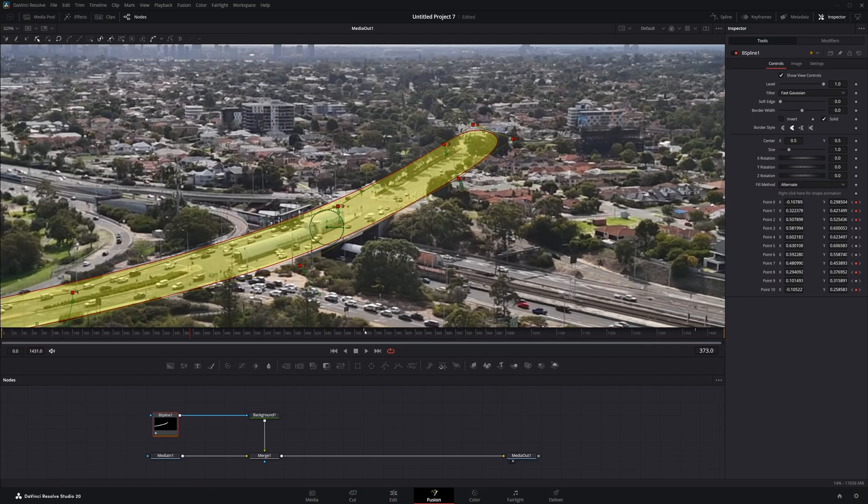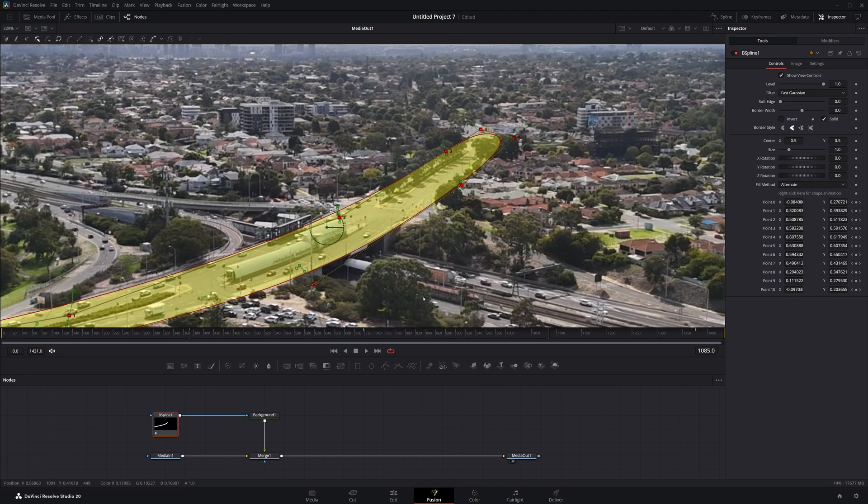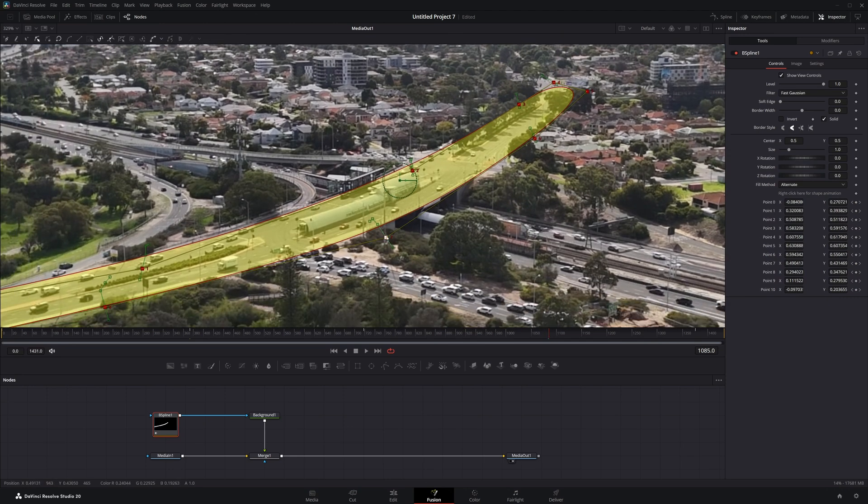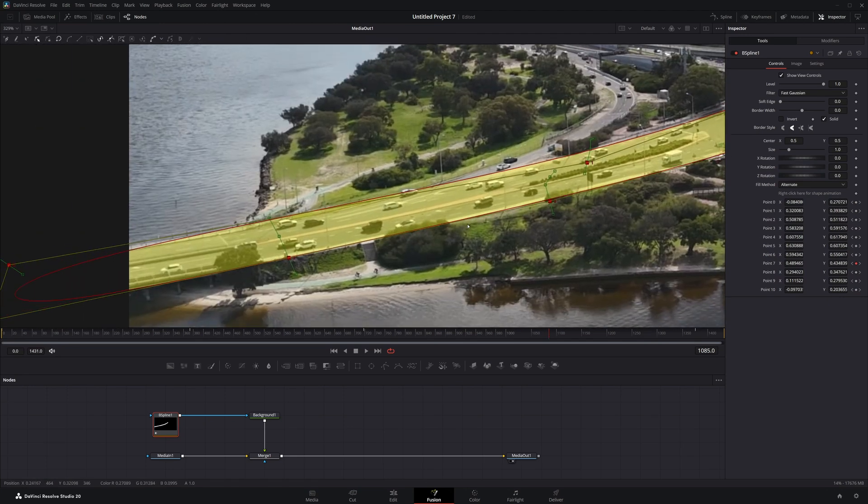The idea here is that we don't want to go through every single frame and make keyframes. What we want is for Fusion to automatically move the mask, but we're giving it references in between. So just interpolate the space in between and it will save a lot of work.